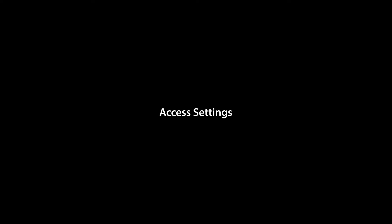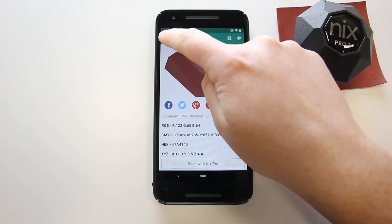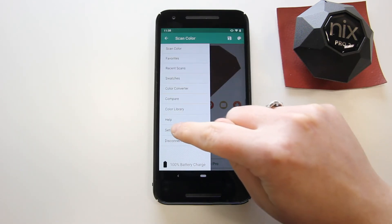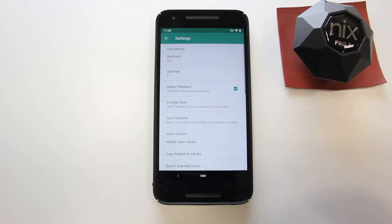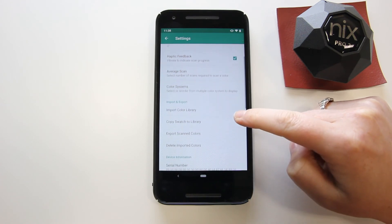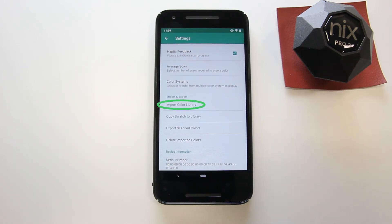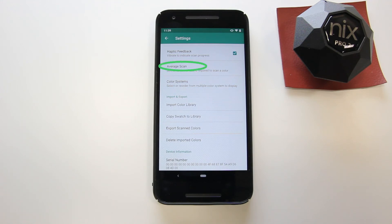Access the app settings. From the main menu, you can access the app settings. From here, you can manage custom libraries, export scan data, control average scans, and more.